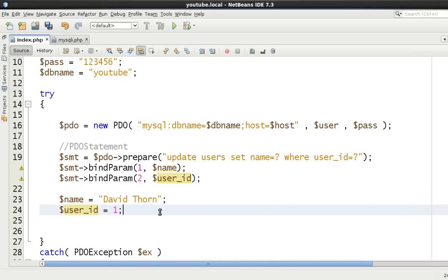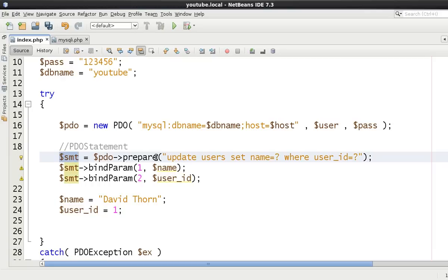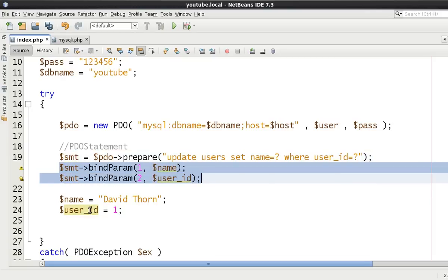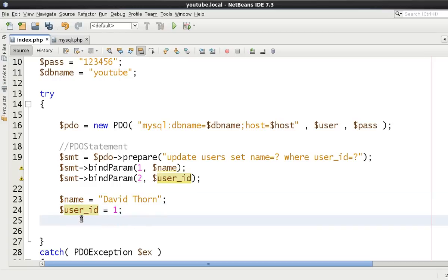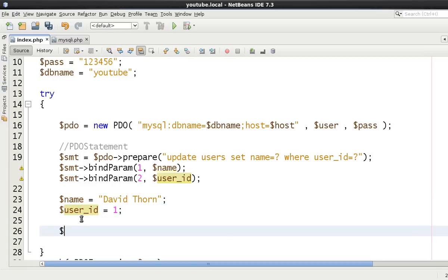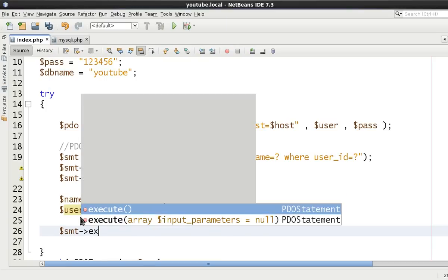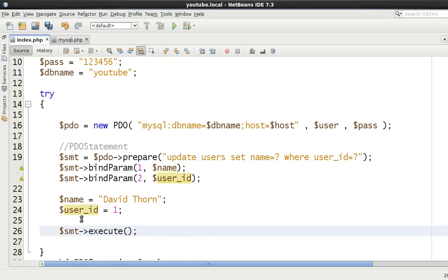So we've got our PDO statement. We've done our prepare statement. We've binded our results. We've initialized our parameters. Shall we say, sorry, not the results, the parameters.